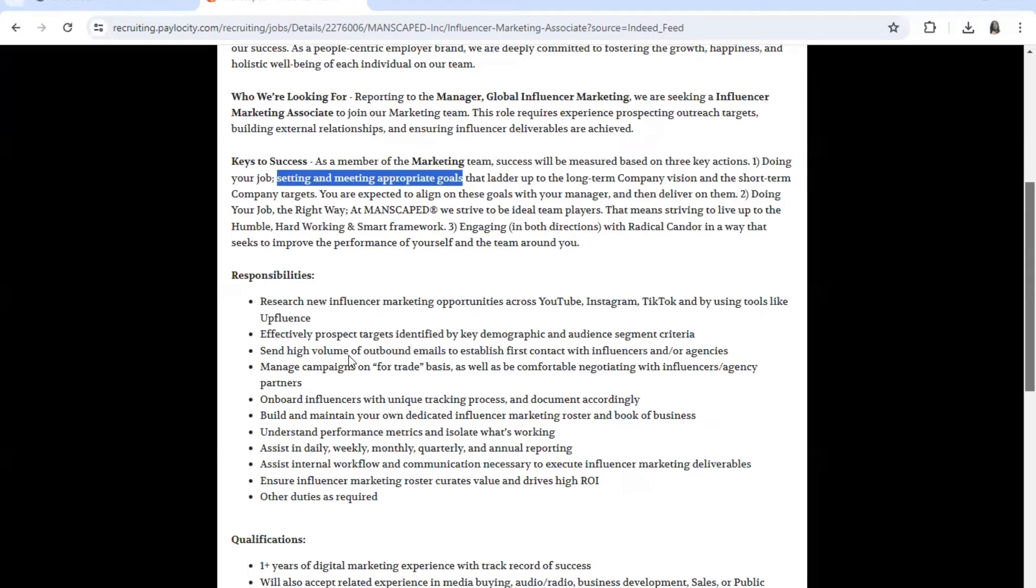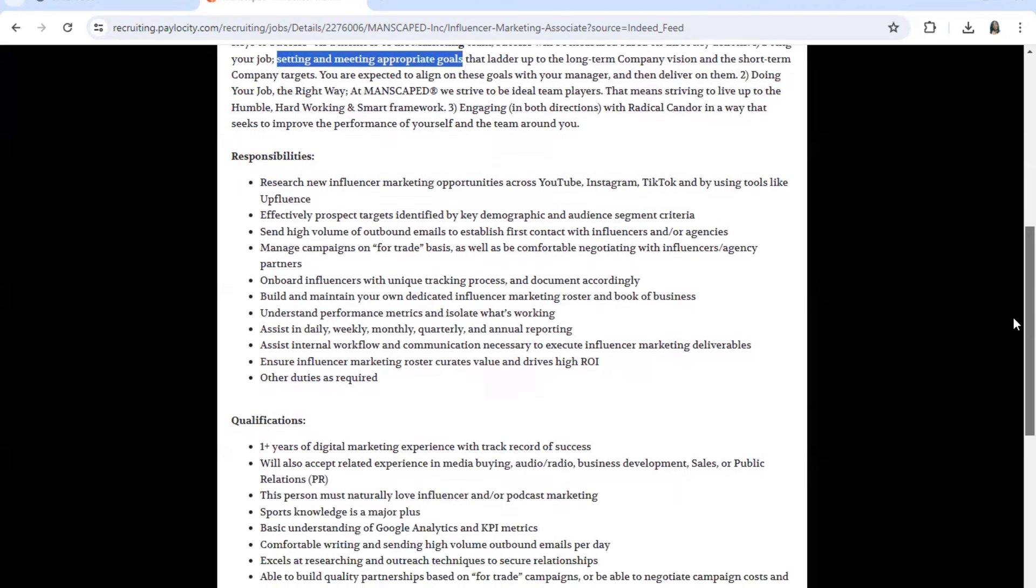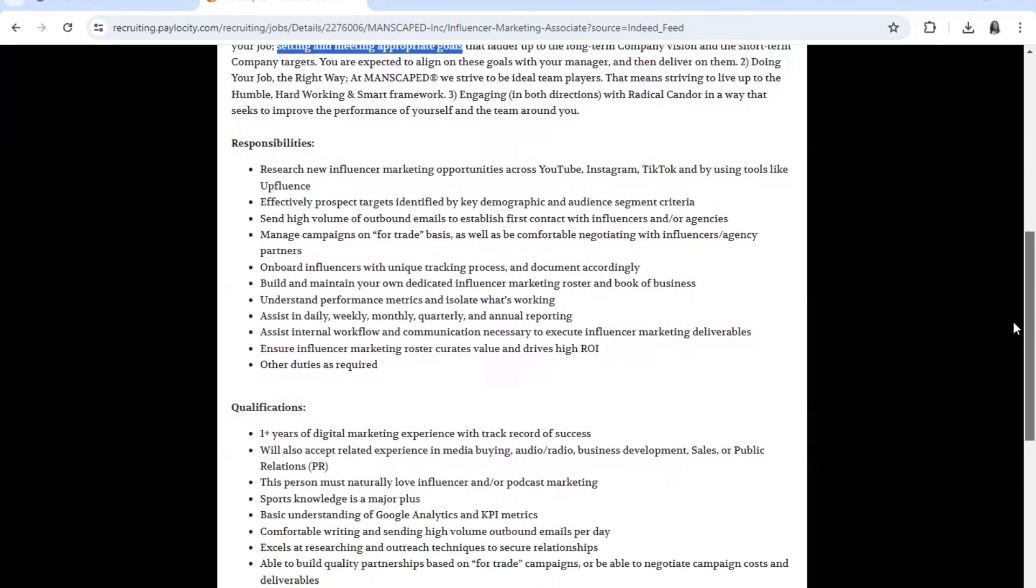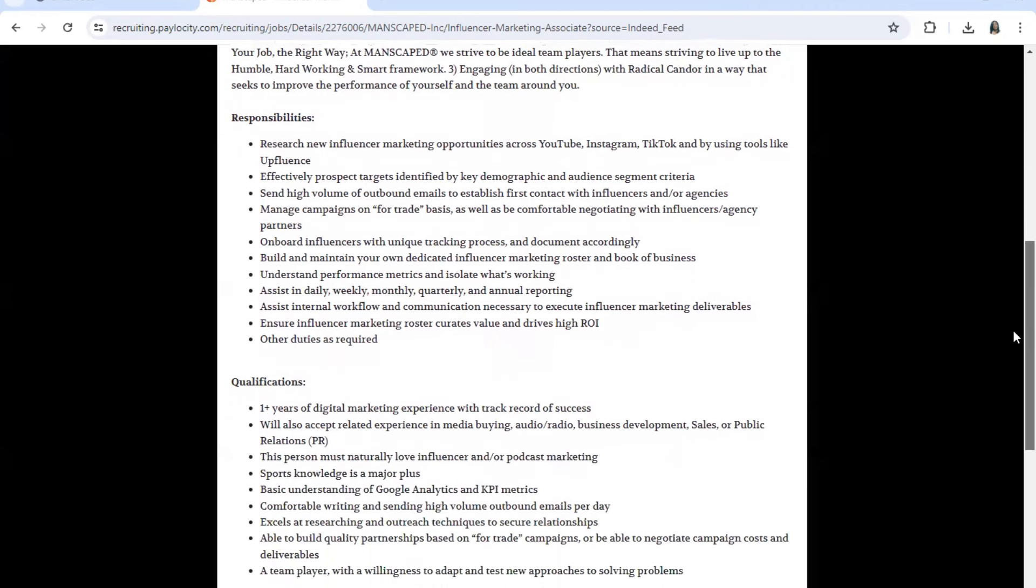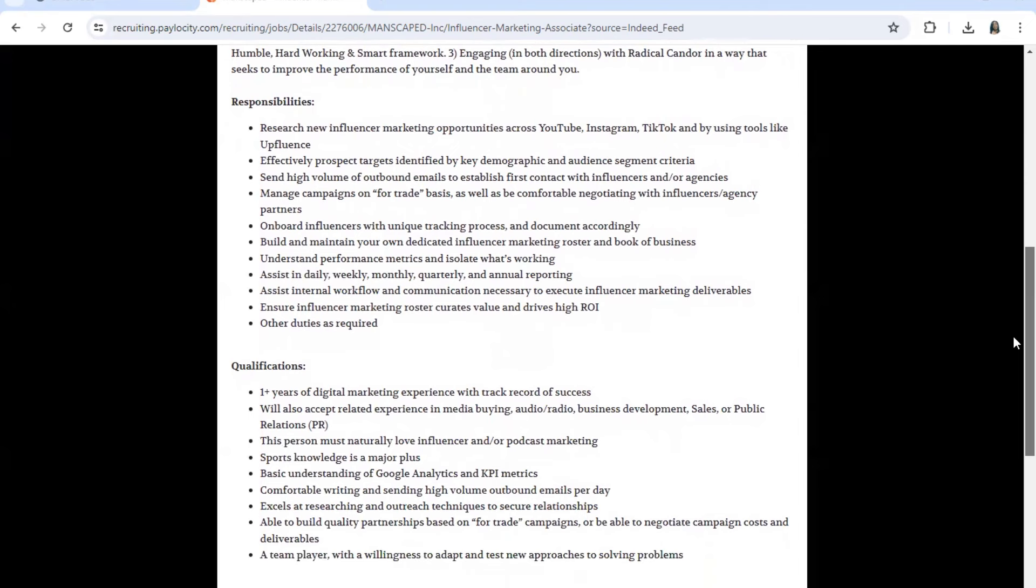Manage campaigns on a for-trade basis. Also onboard influencers with unique tracking process, document, coordinate, build and maintain your own dedicated influencer marketing roster and book of business. Understand performance metrics and isolate what works as far as working.